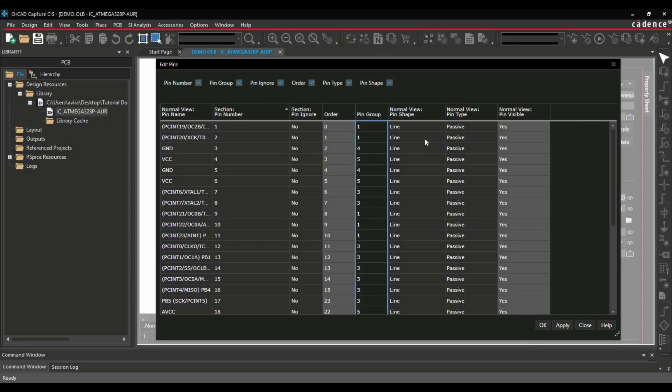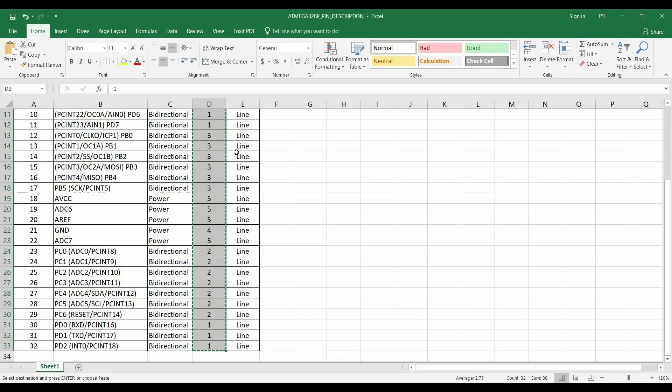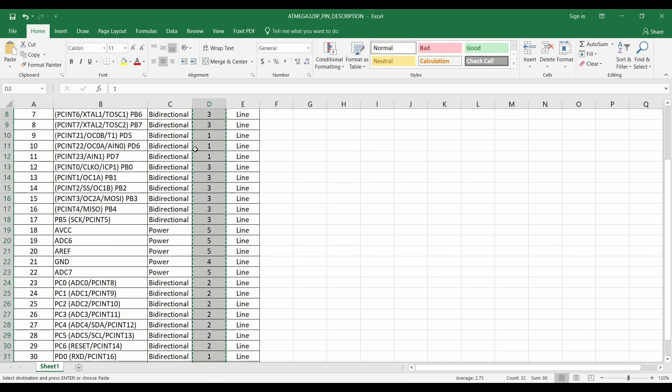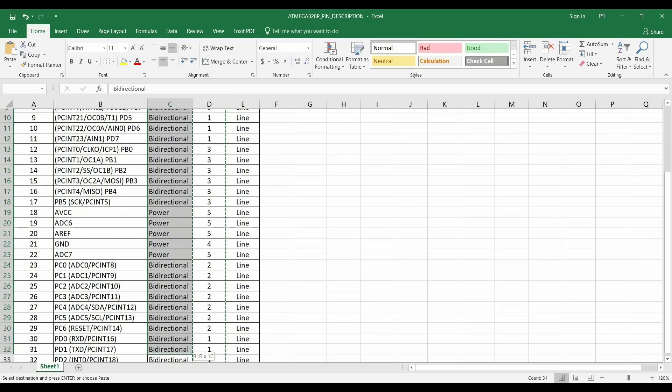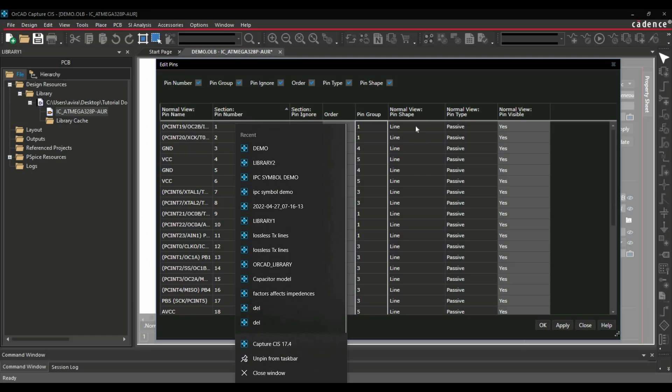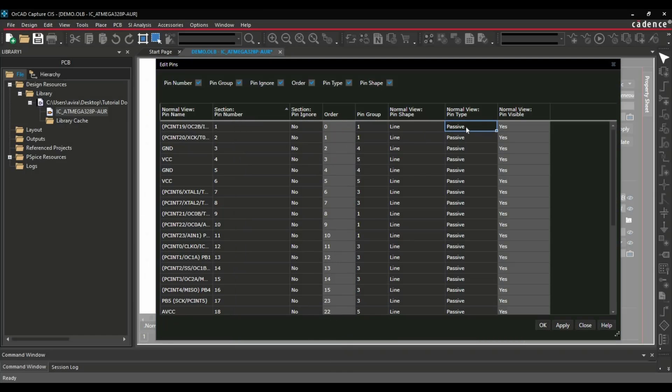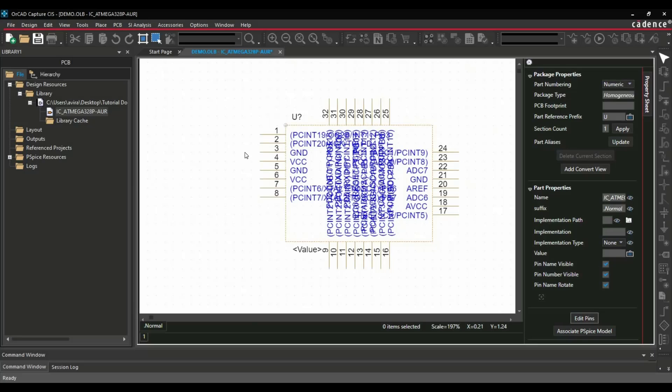Now we are going to copy pin type, which one is bidirectional, which one is power. That information I have already noted down from the datasheet. We will just go there and select all the 32 pins. Go back to Capture and Ctrl-V. Alright. Now click over Apply and OK. Till now we have placed all the names for each pin and we have defined the type of pin.